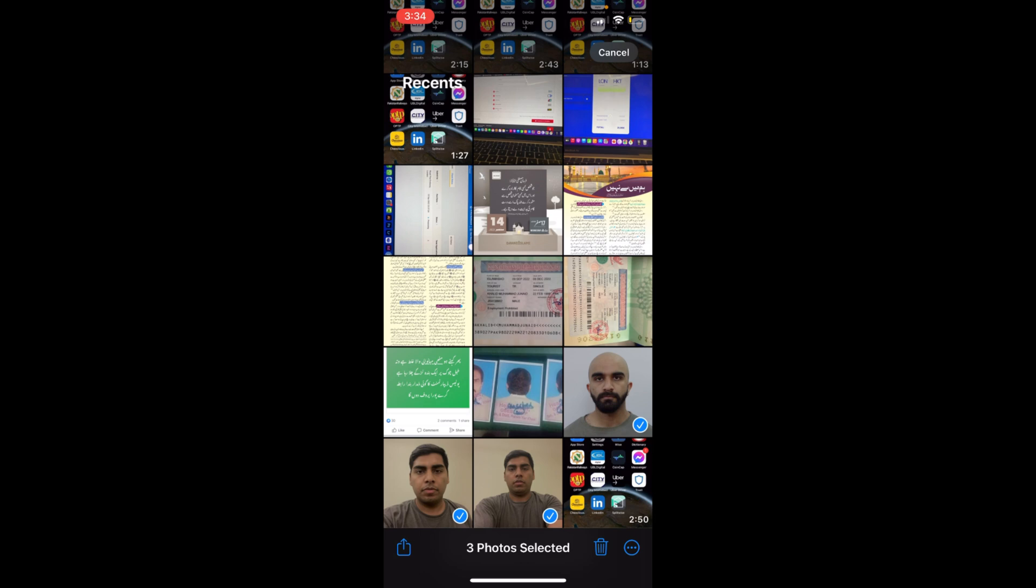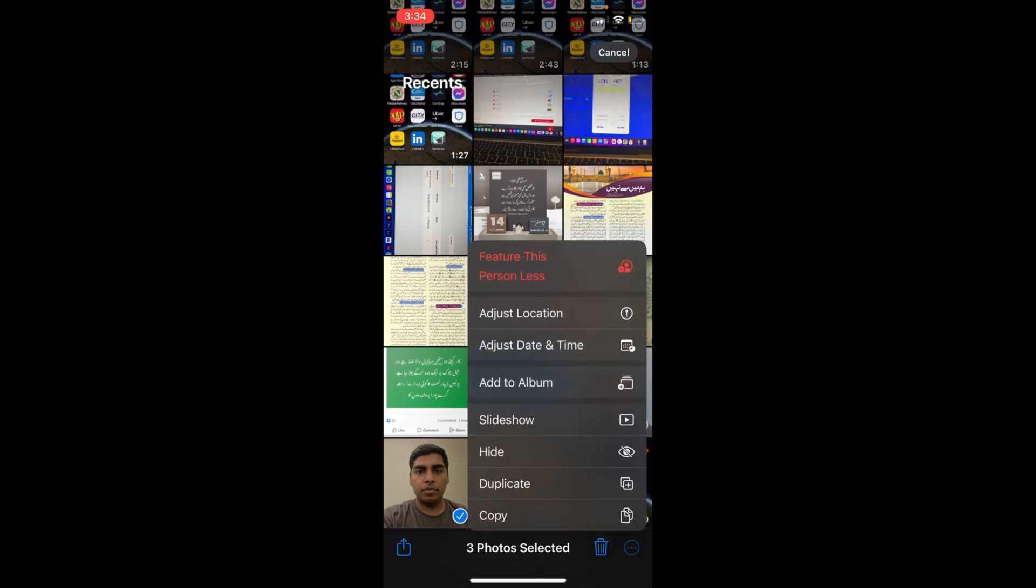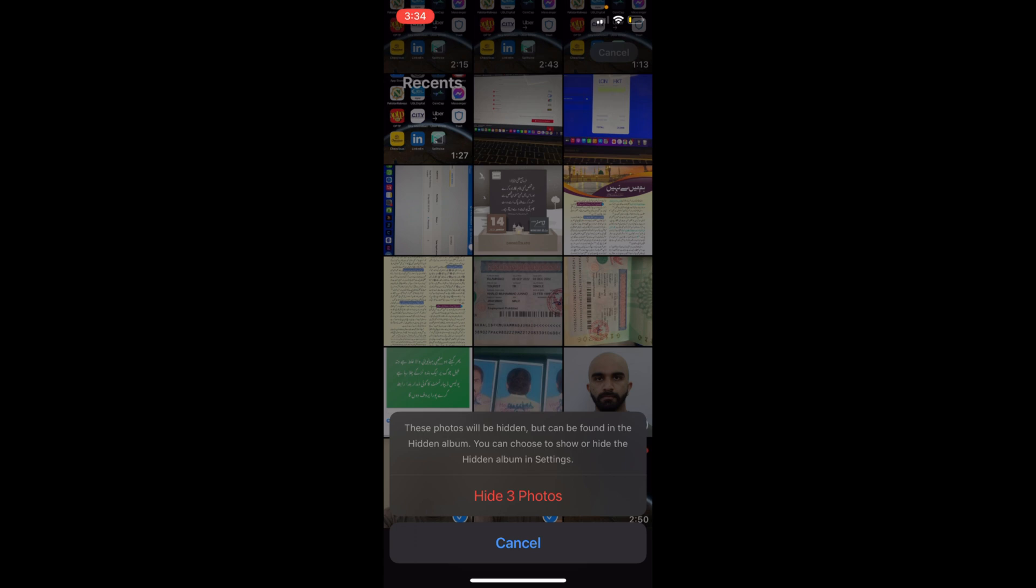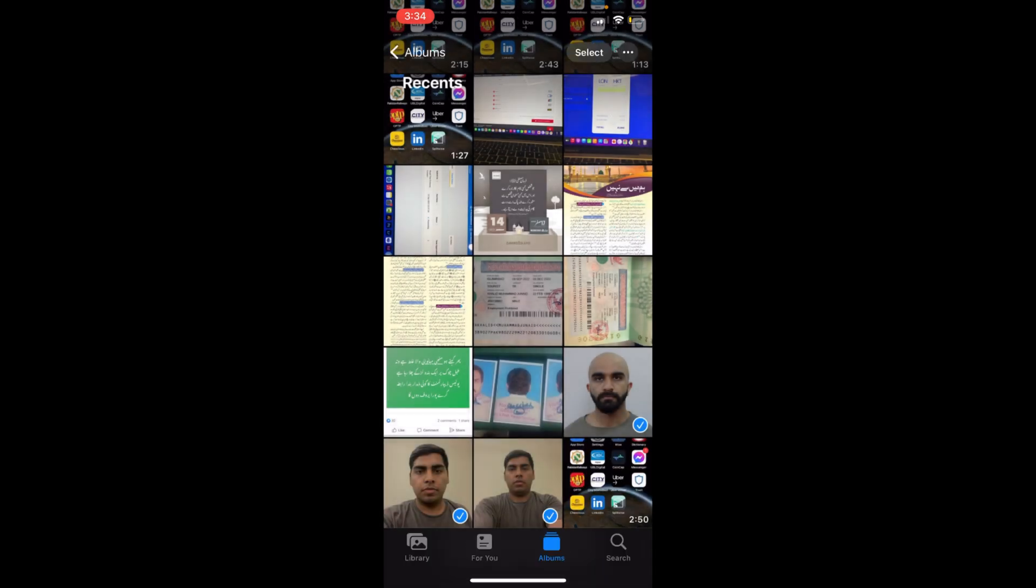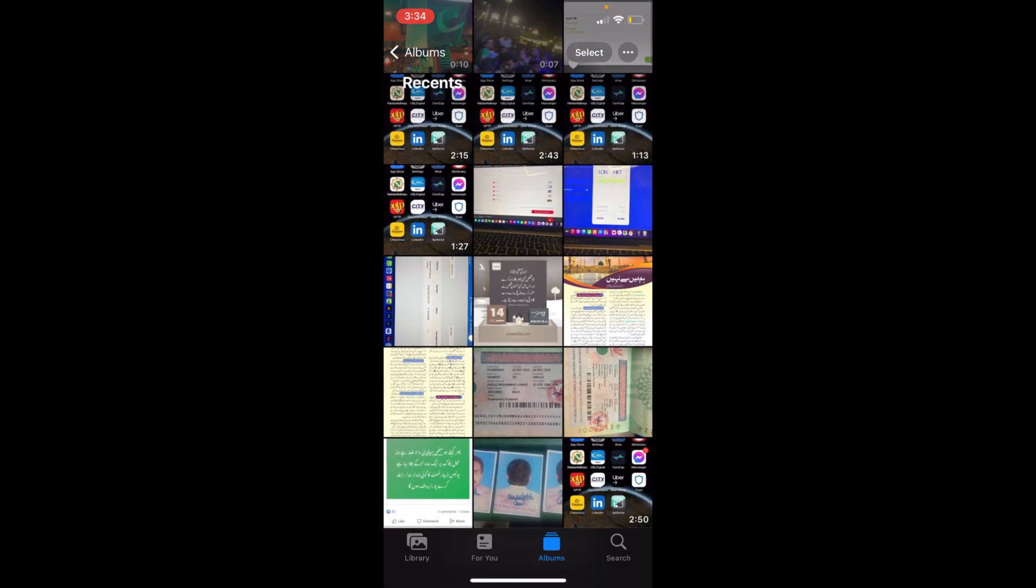on these three dots at the right bottom corner and tap on Hide. It says these photos will be hidden but can be found in the hidden album. Just tap on Hide Three Photos. Now these